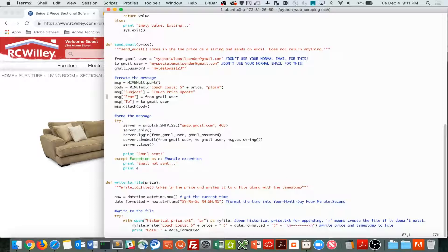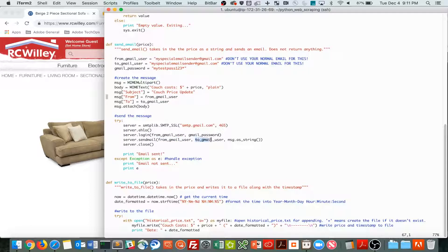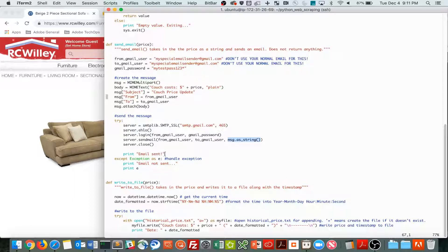And connecting, you send the email from the from user to the to user, and send the message as a string, this message as a string, that's the data type. If it works, I'll just print email sent, if it doesn't, I'll print email not sent.